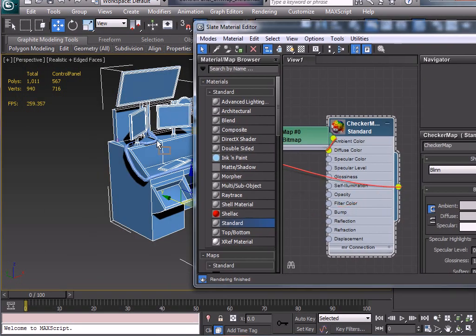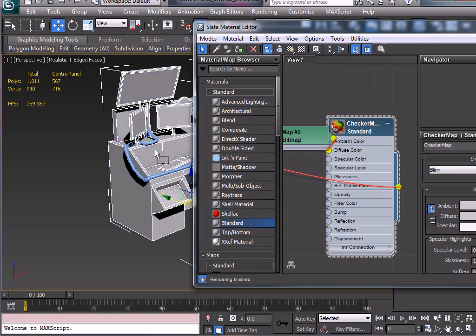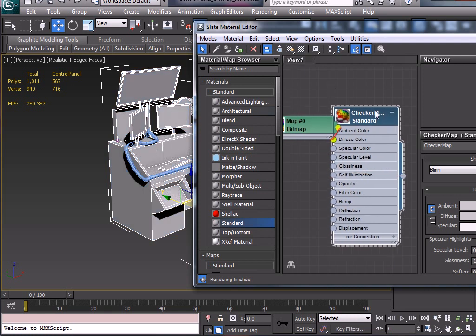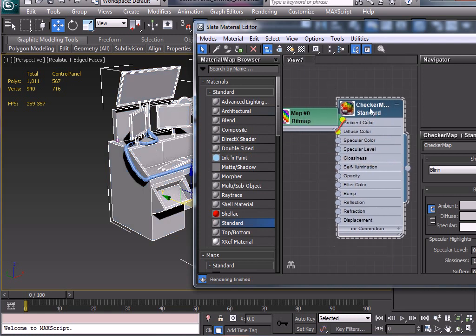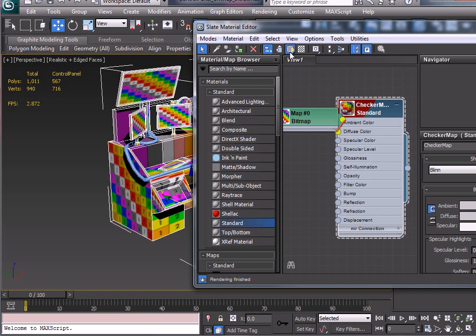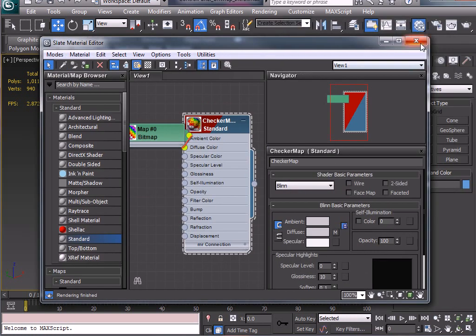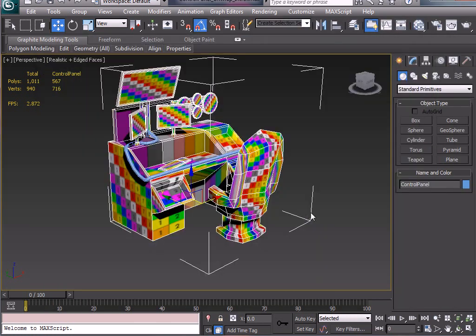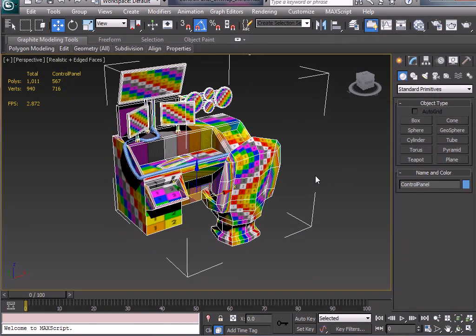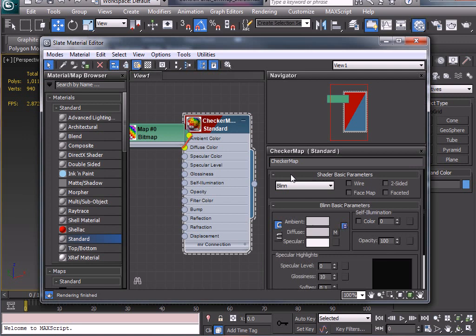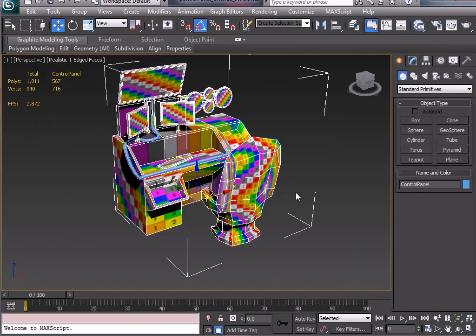Now I can simply drag on the right hand side of it and drag it onto the control panel itself. Make sure we have the map itself selected and we can say Show Shaded Material in Viewport and we can simply close out the material editor. Another way to get the material editor is the M key.